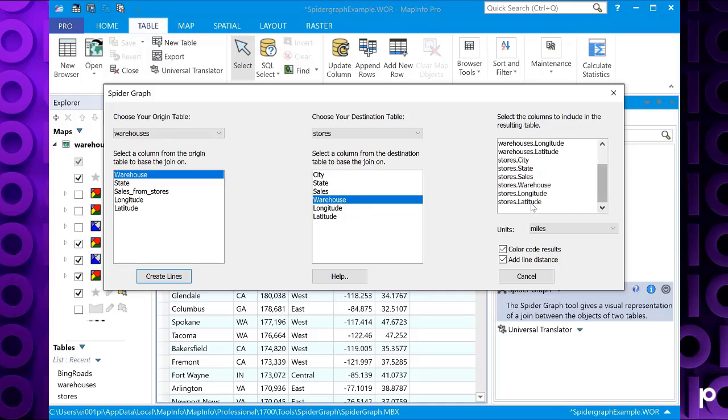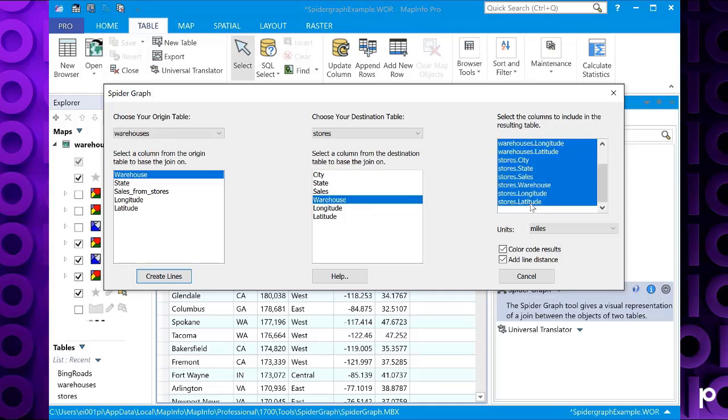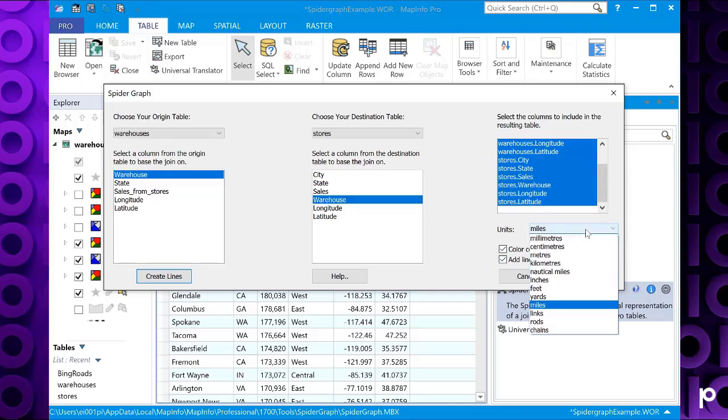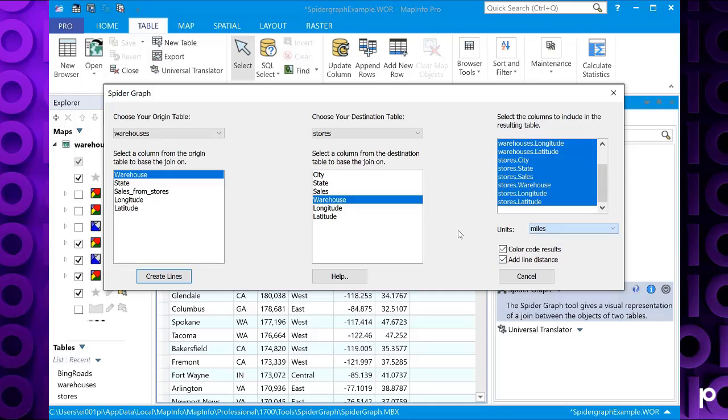You've got an option here for units, and you've got the usual unit options. You can choose to color code the results, so it's easier to see the different results on screen, and also add a line distance, so you can graphically see the line drawn between each store and its corresponding warehouse.